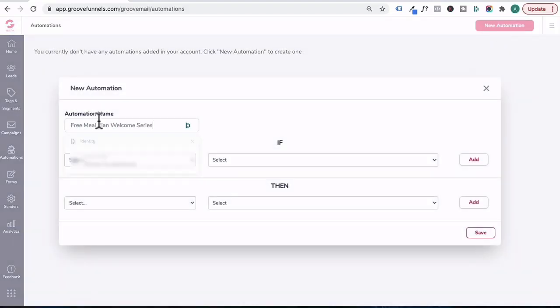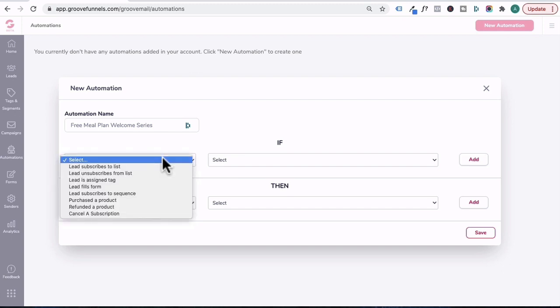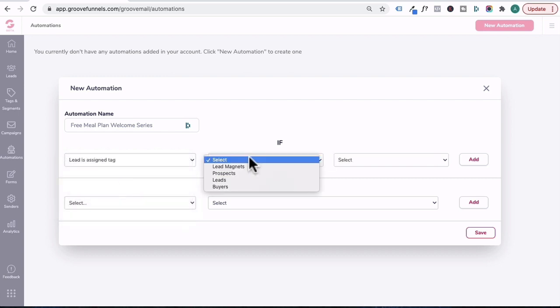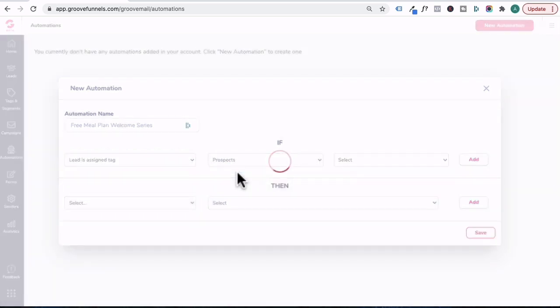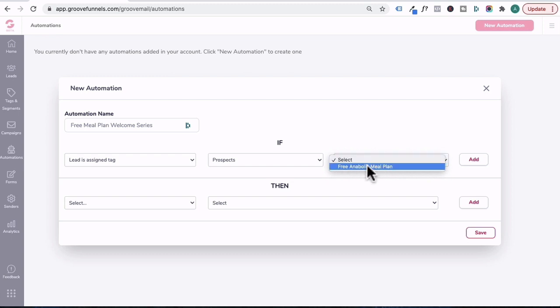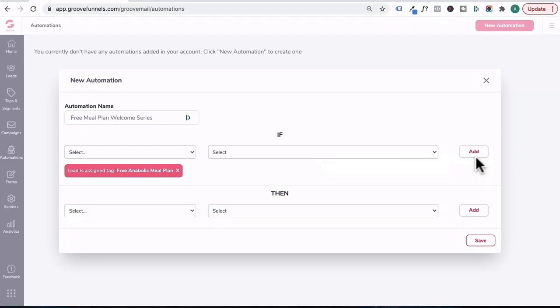Under automation name, we'll call that free meal plan welcome series. And this is how automations work. You can trigger an automation. If something happens, then this other thing should happen. Under if we can click on this drop down arrow and say that if a lead is assigned a tag and they are in the prospect category and the tag under select is free anabolic meal plan, I'll click on add.